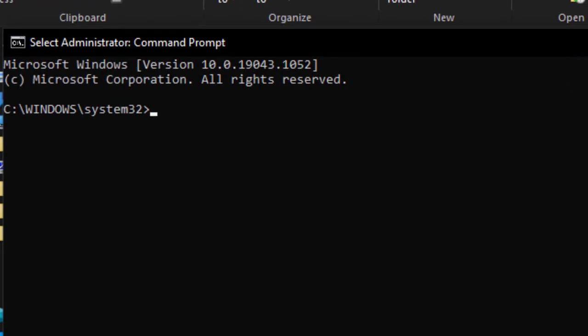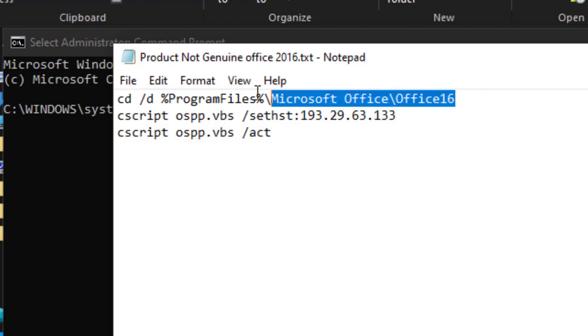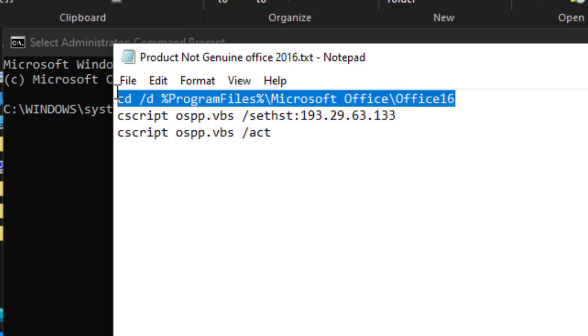So guys, here is the CMD. OK, so there are some codes that we must copy and paste to CMD so that that Microsoft Office error can be totally removed. OK. So let's see them. The first code is this one. Just copy paste. Don't worry about them.